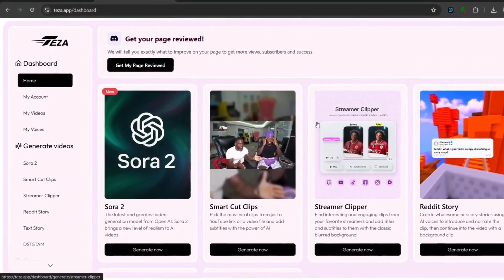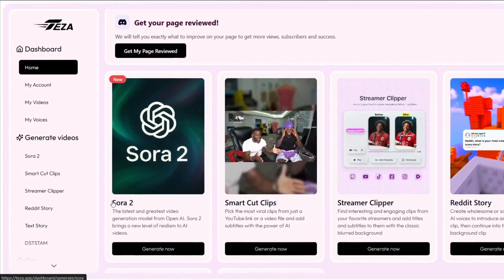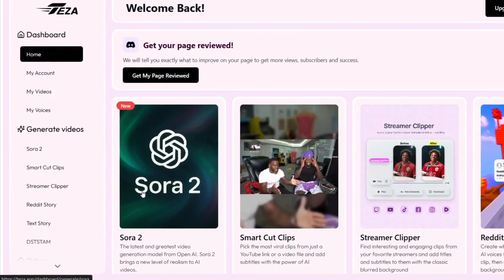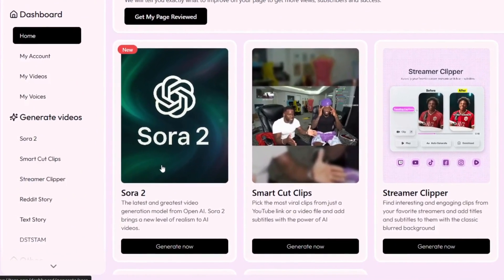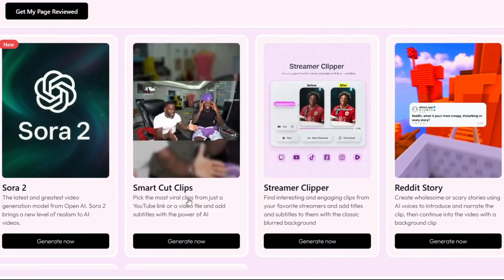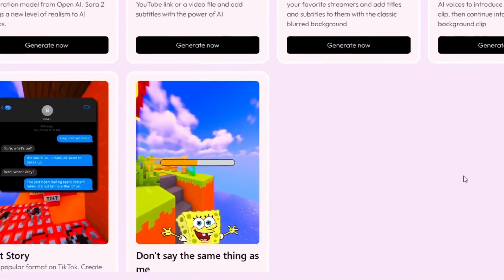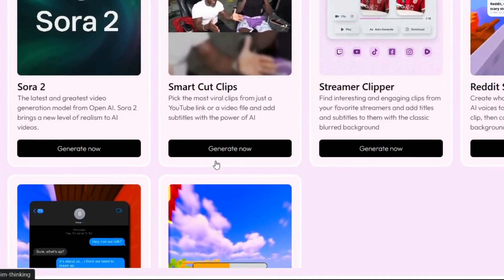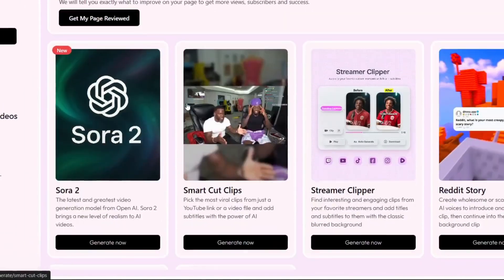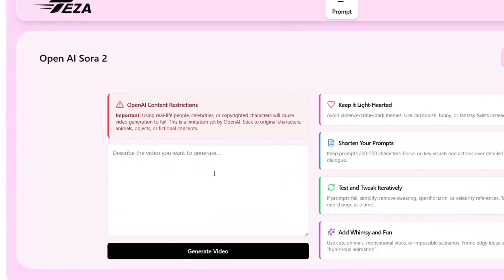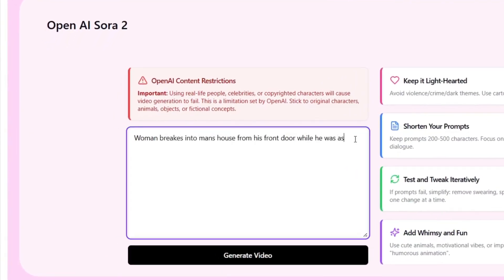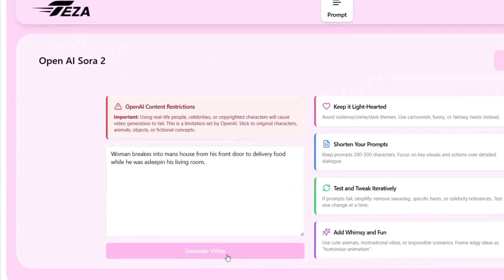So as you can see, these are basically what they offer. What really brought me to this tool is the Sora 2 that they've recently integrated. We all know that Sora 2 has been going viral on basically every social media platform recently, so you can use this to create viral Sora 2 videos. We can use it to generate smart cut clips or streamer clips, where you can basically just upload a YouTube link and it would generate viral clips. All we need to do is put in a prompt and generate the video — it's that simple. So we have a prompt like this, and we can simply click on Generate Video. Literally just put in your prompt, and you're using Sora 2.